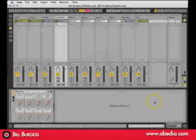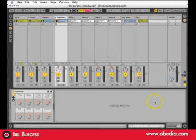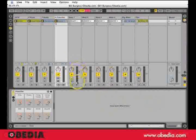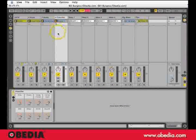In this session of Ableton Live, we are going to take a look at how Ableton uses warp markers to synchronize audio and create grooves.